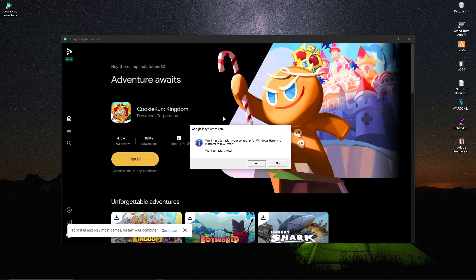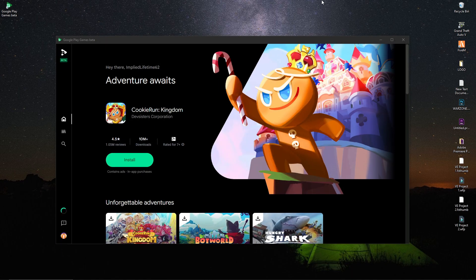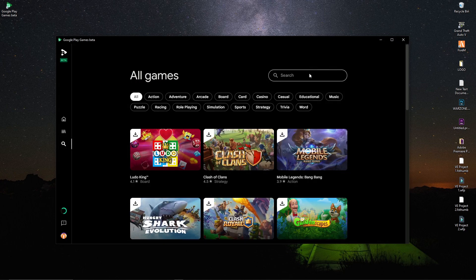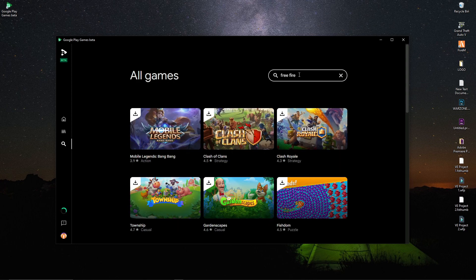After that, it will ask you to restart your computer. After restarting, the Google Play Games beta will start automatically on your screen. After it starts, go inside the search bar and search 'Free Fire'. If you find Free Fire after searching, then it's okay — you don't need to do anything else.